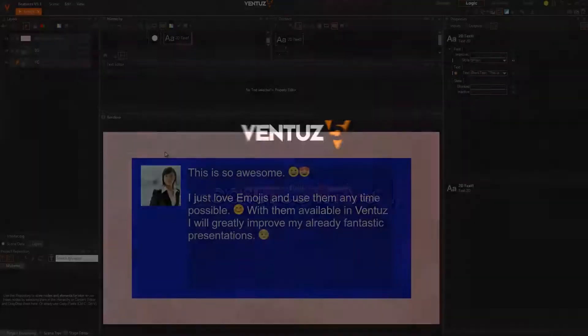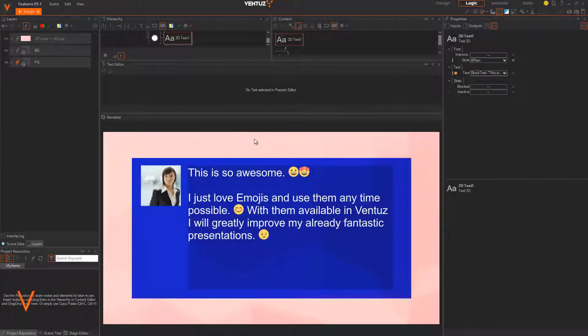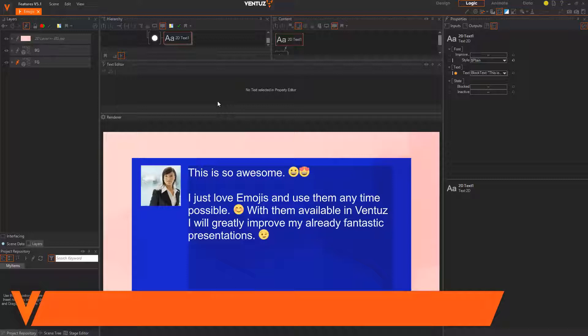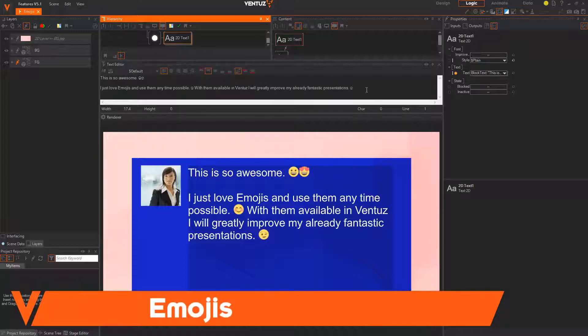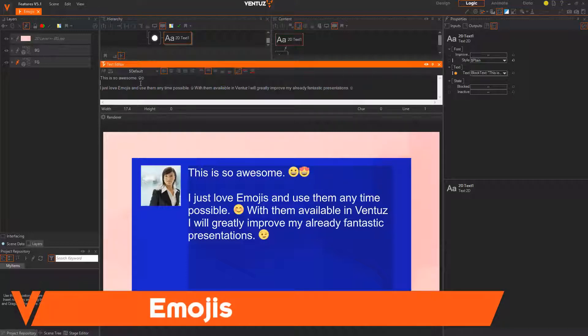Hi! In this video we will shortly introduce the new major features in Ventus 5.1.